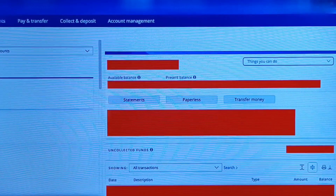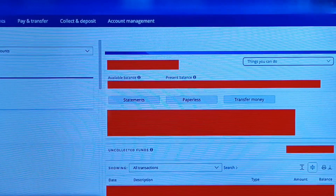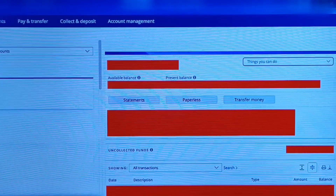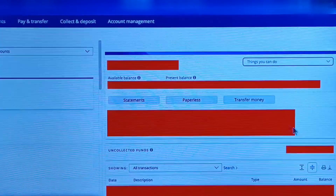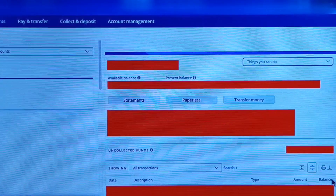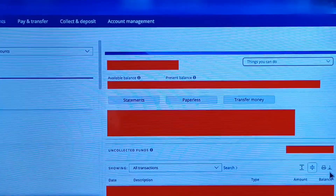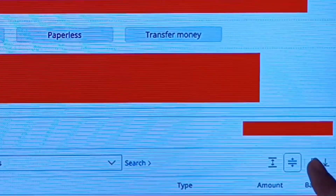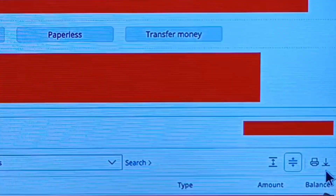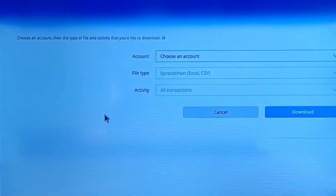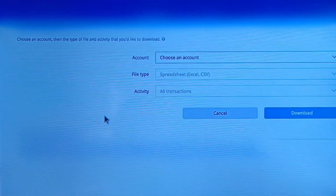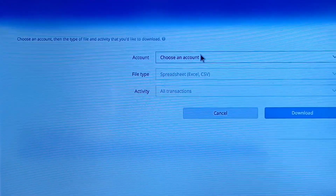Right now I want to download my file in CSV, so tap on the download icon at the bottom. Don't go to the Statements section — instead, tap on the download icon at the bottom. I'll zoom in so you can see it clearly. They are now asking you to choose an account.